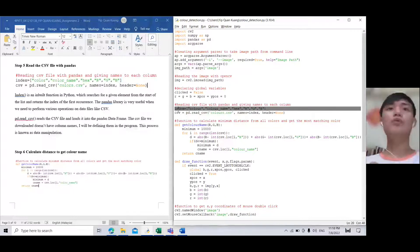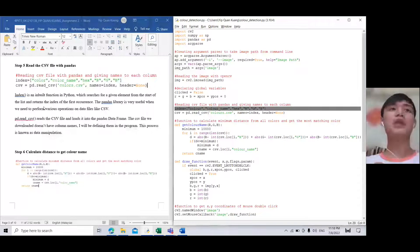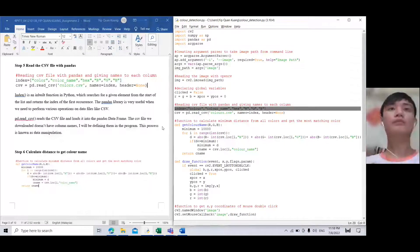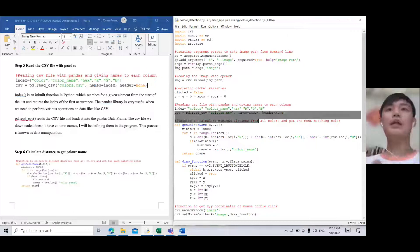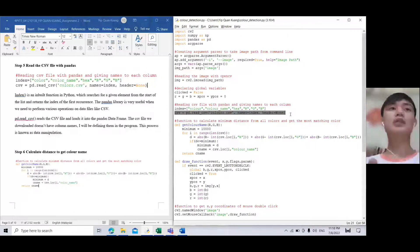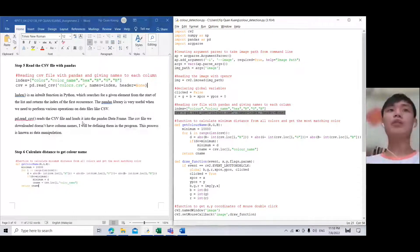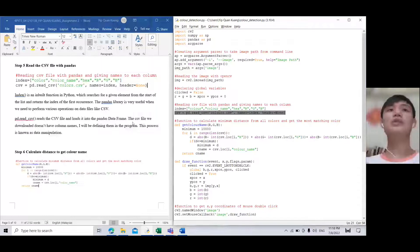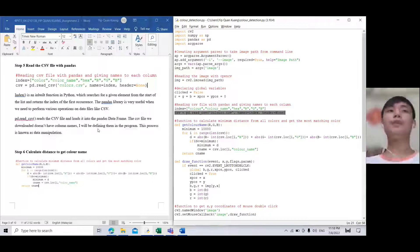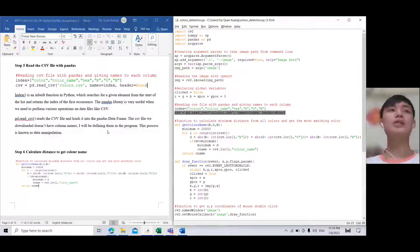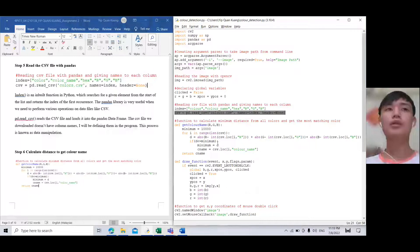This is an inbuilt function in Python. The CSV file is loaded into the Pandas dataframe. The CSV file we downloaded does not have color names, so we will define them in the program. This process is known as data manipulation.